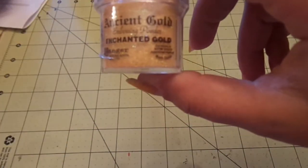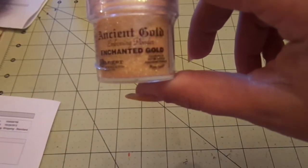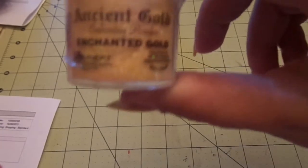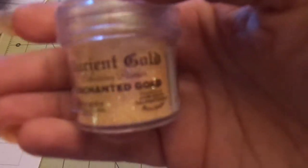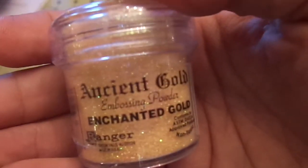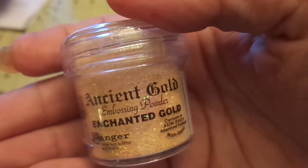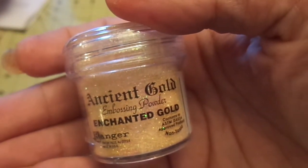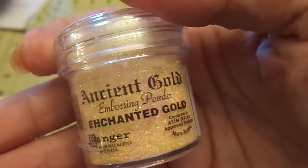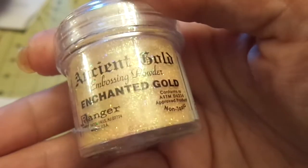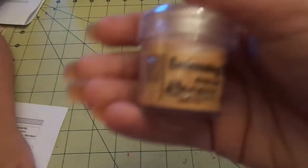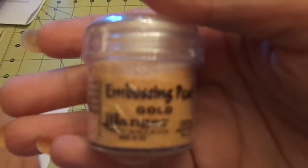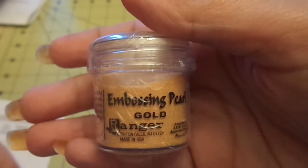I got this, which is the Ancient Gold Enchanted Gold Embossing Powder. This was two ninety-nine. It's really pretty. And then I got the Tarnished Gold. And this one is also two ninety-nine. And then I got the Embossing Pearl in gold for two seventy-five.